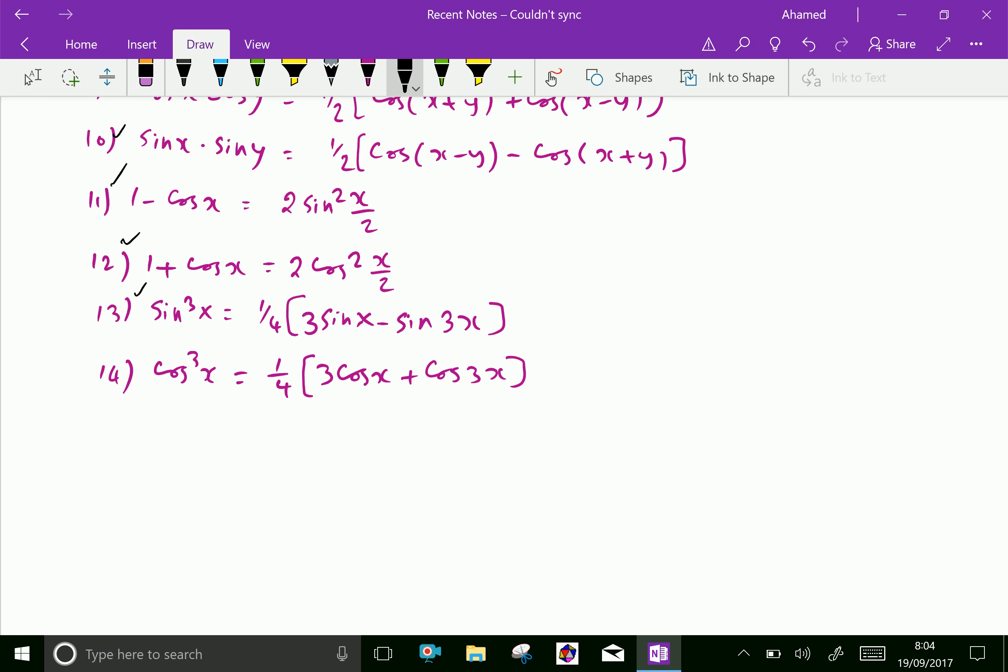These identities are more useful to integrate trigonometric functions in an easy and faster manner.